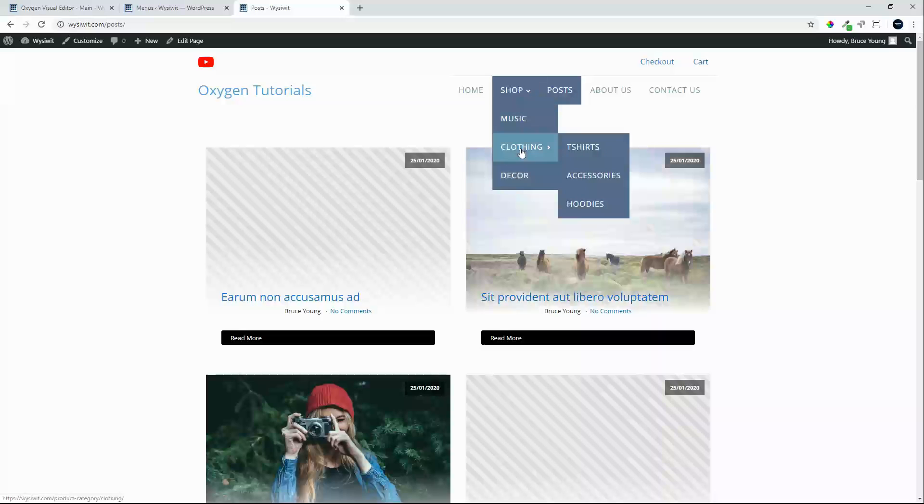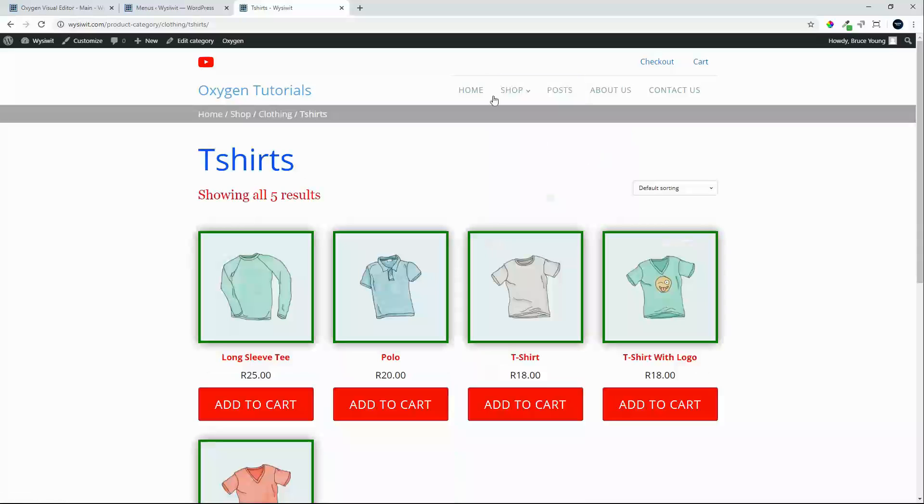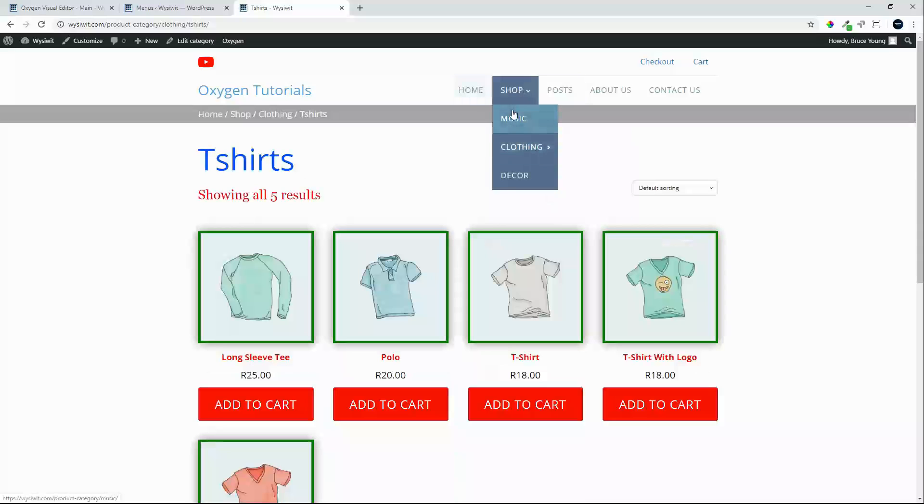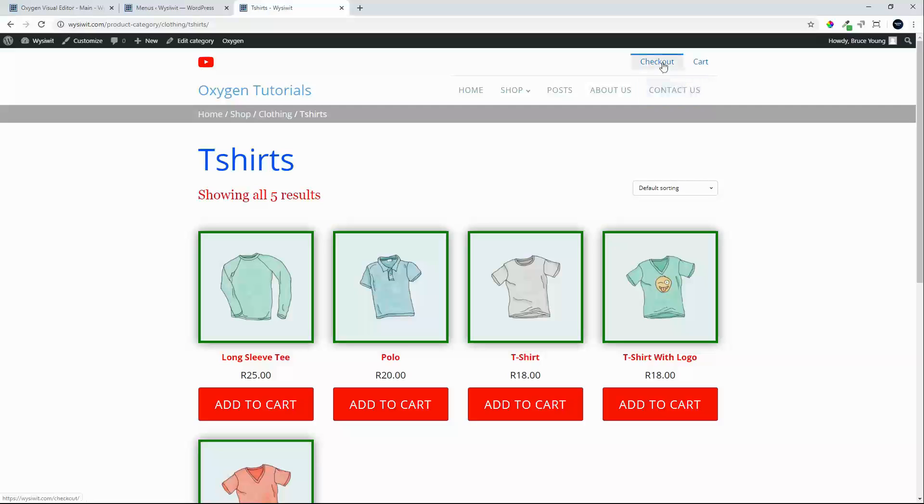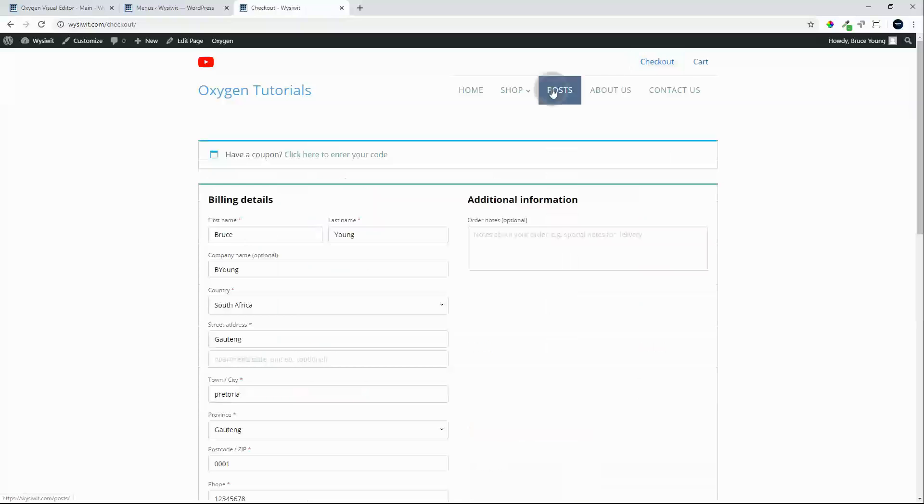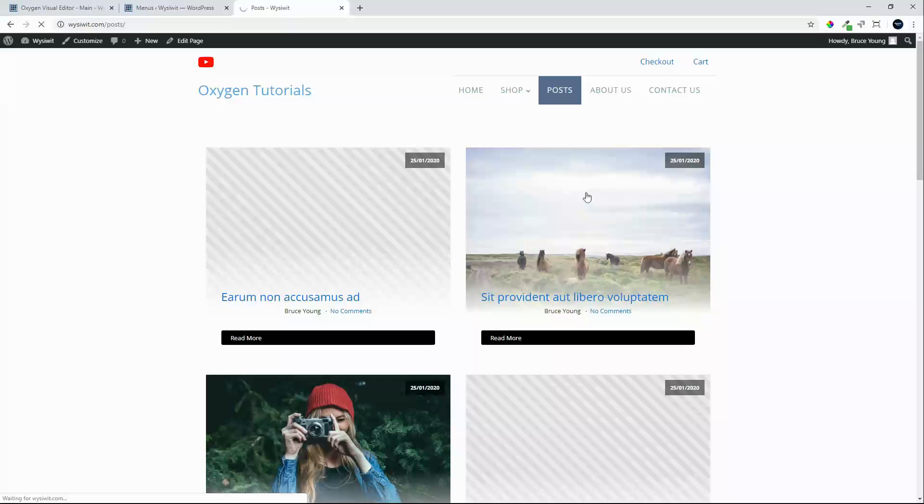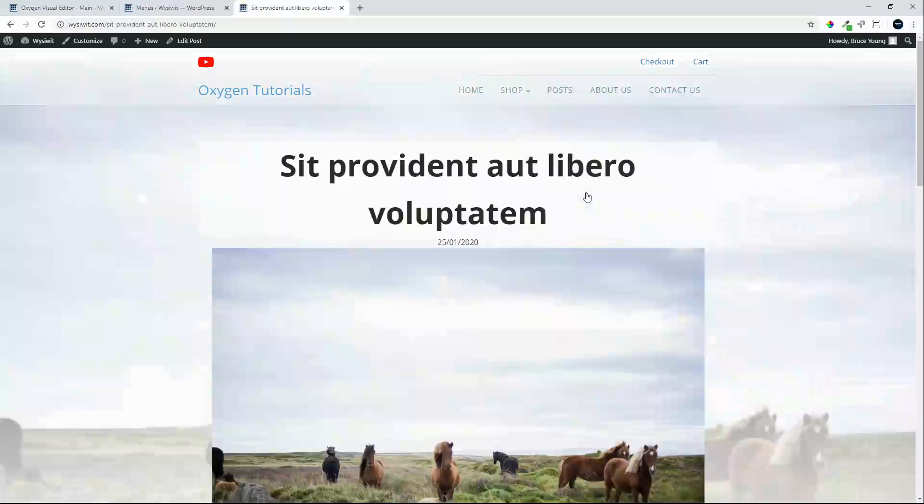We can go to Posts. When we go to the shop now, you'll see it's much easier to see the navigation. Much easier to read. And then we still have Checkout and Cart. What we did notice is under Posts, we have some darker items.